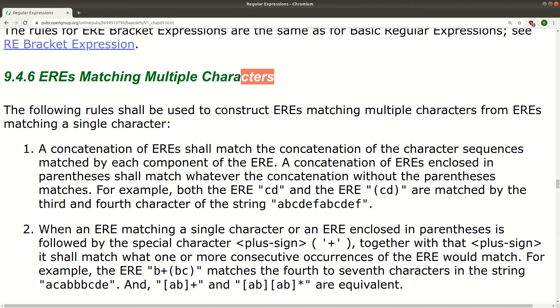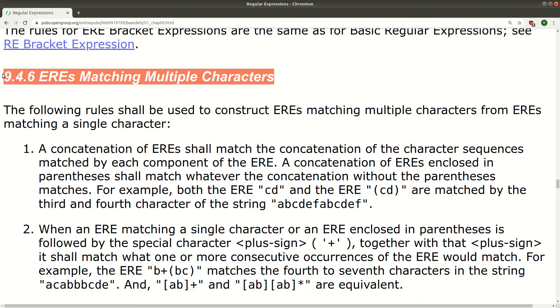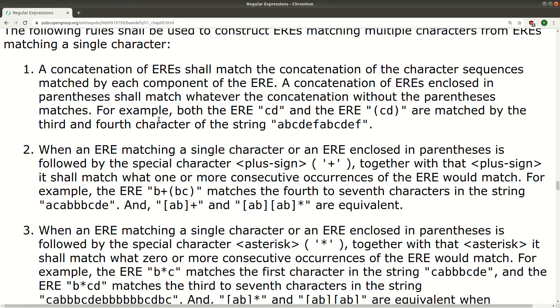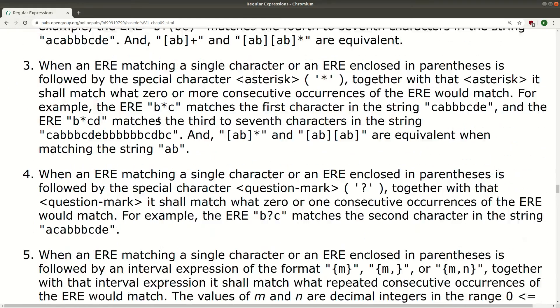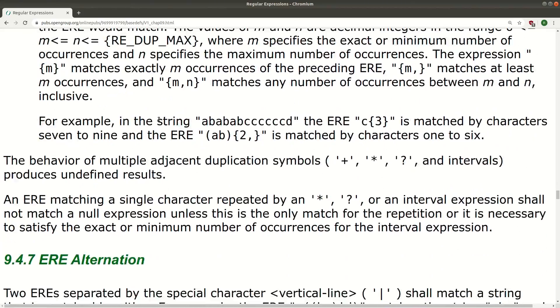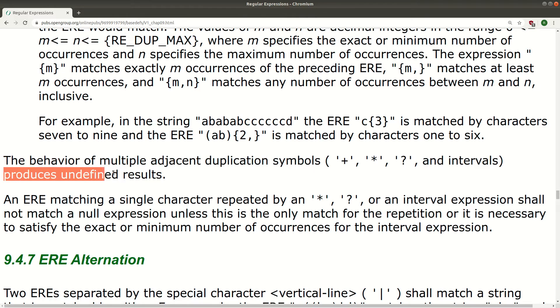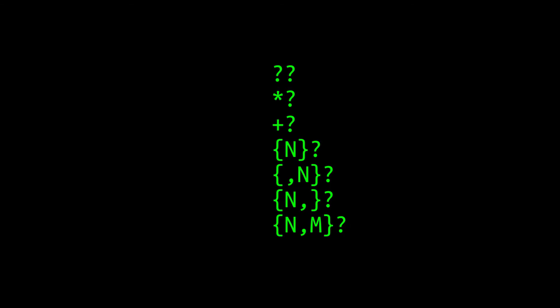As mentioned in the introduction, the older POSIX-style regular expressions exhibit a number of differences, and this is one such case: POSIX-style regular expressions do not include support for the concept of greediness or laziness. And that's pretty much all there is to say about lazy quantifiers.